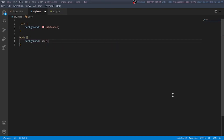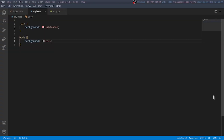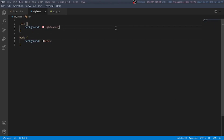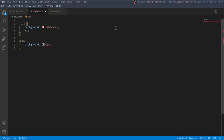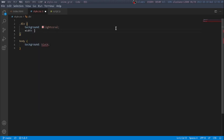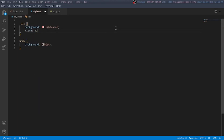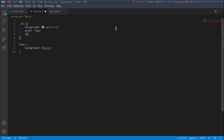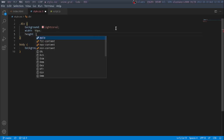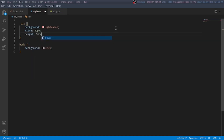And once I go to the .div, I'm going to set the width to 50px and the height to 50px.